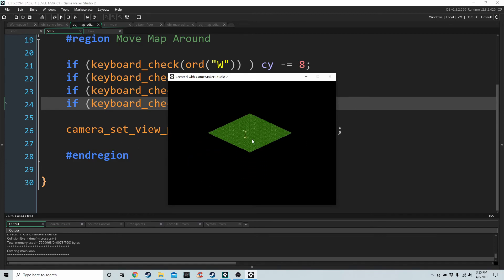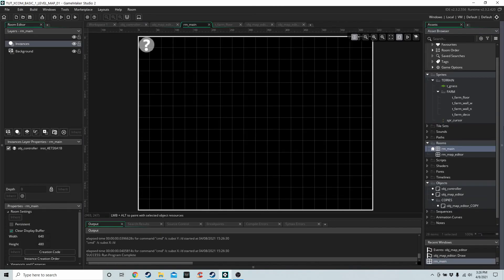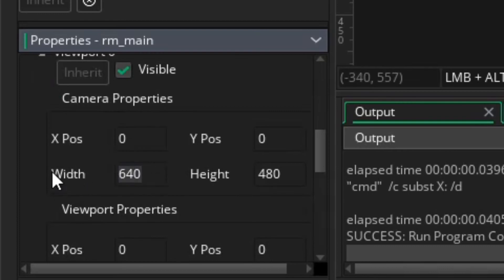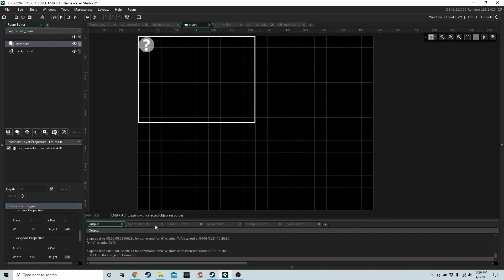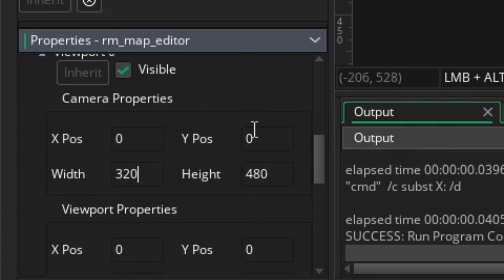Running the game again, we can now see the full map, press WASD to move it around, and the cursor sticks to the isometric map. However, the map looks very small on screen — that's because the room dimensions are wrong. Going into our two rooms, room_main, we change the viewport camera property width to 320 and height to 240, leaving the viewport the same. Then in the map editor room we change the camera property from 640 to 320 and 480 to 240.